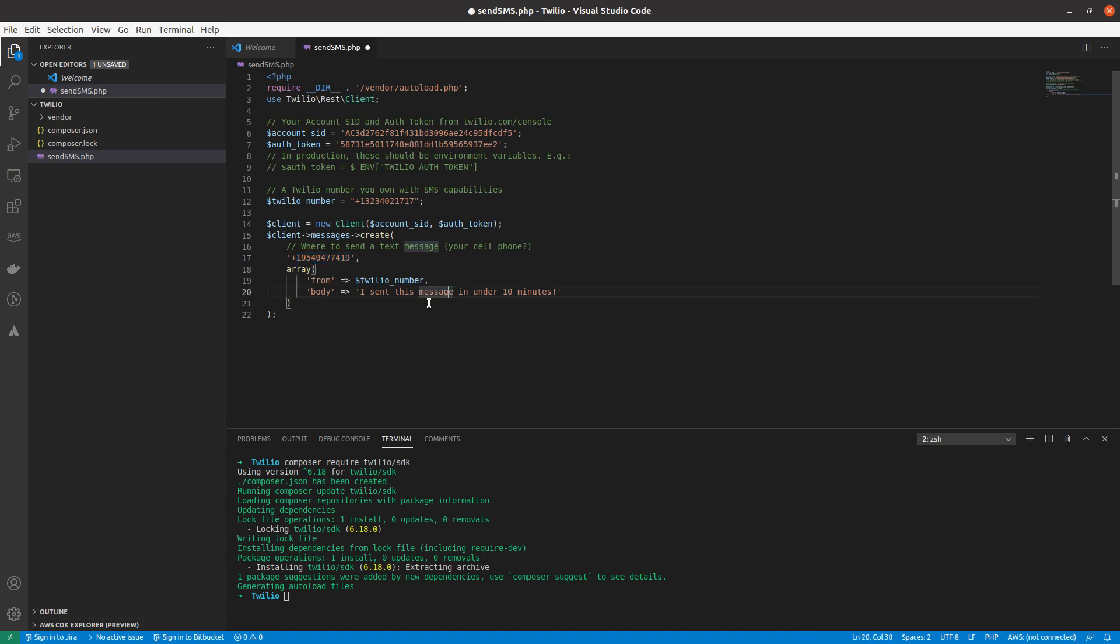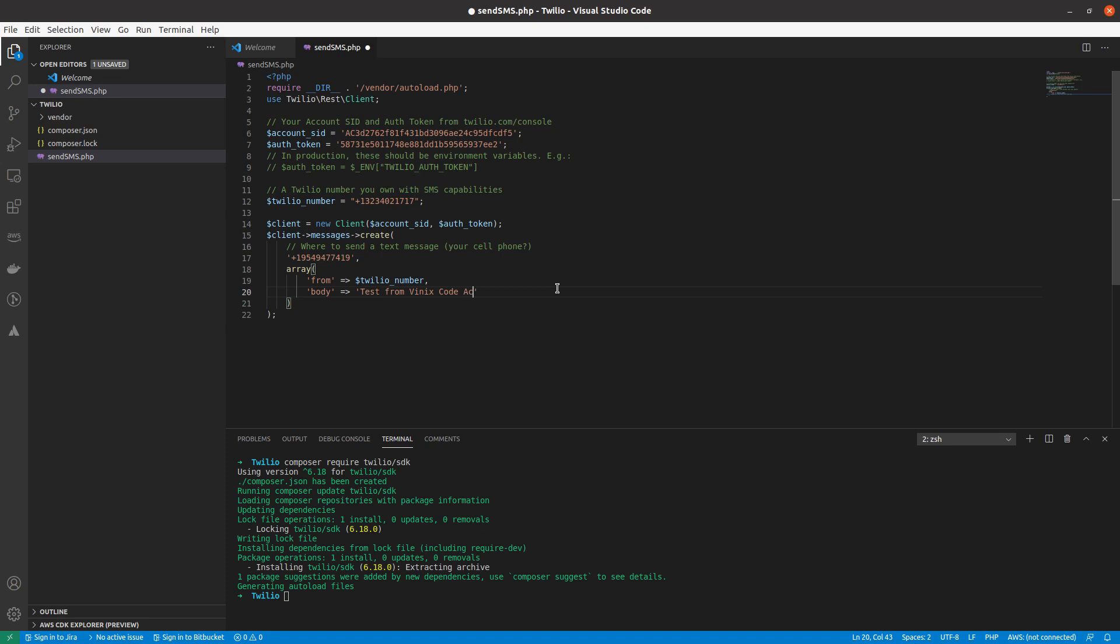Alright, so, having said that, I'm just going to enter something like, test from Phoenix Code Academy. Okay, so we're ready.